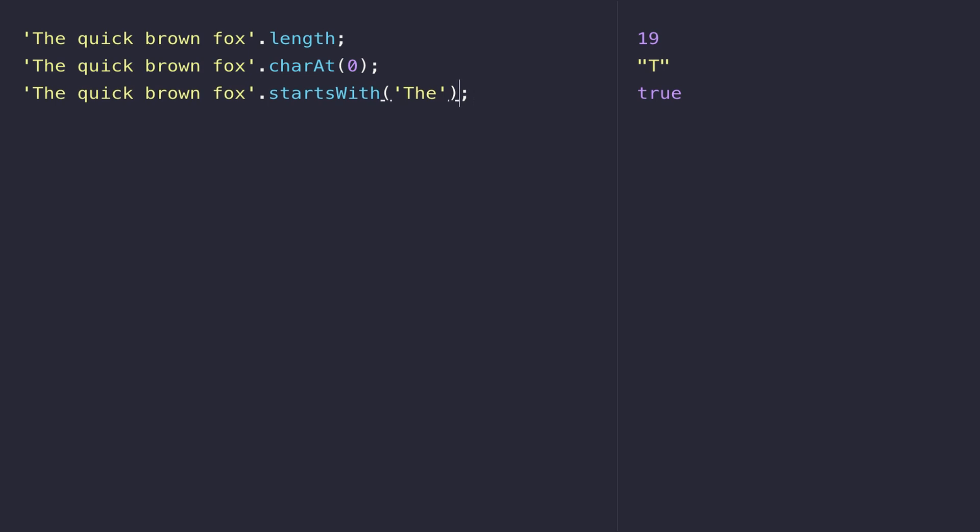If I was to change this to something else I'd get a false value back. It is also case sensitive, so for example 'the' with a lowercase 't' is not equivalent to uppercase 'The'.